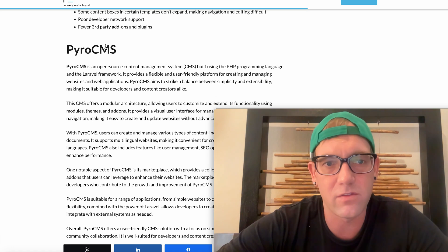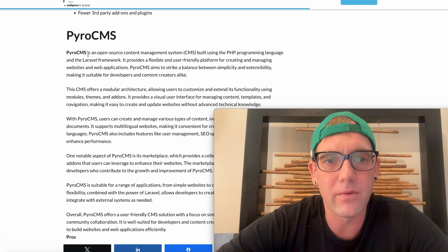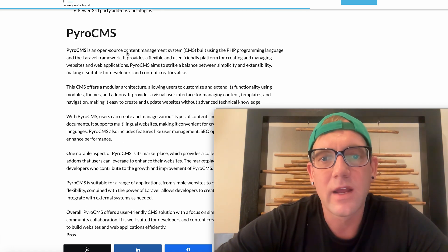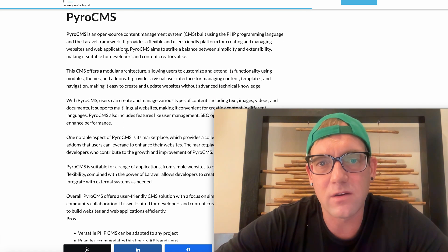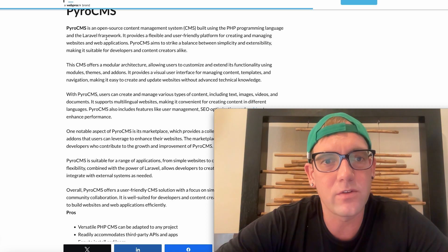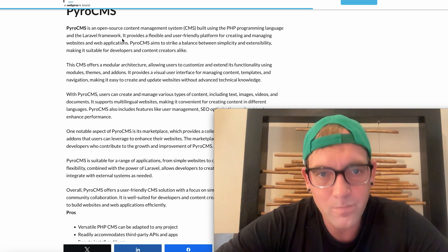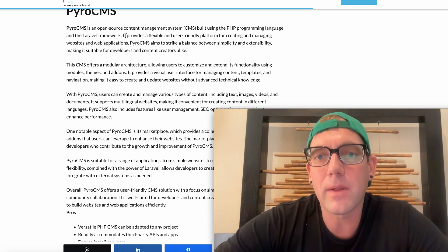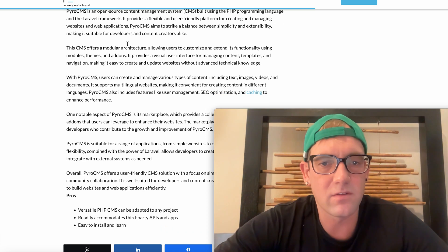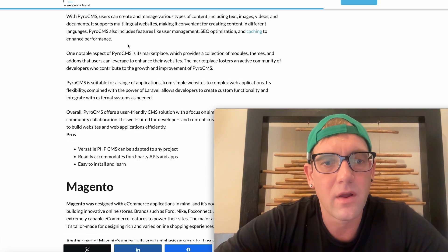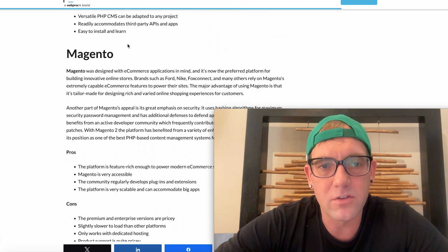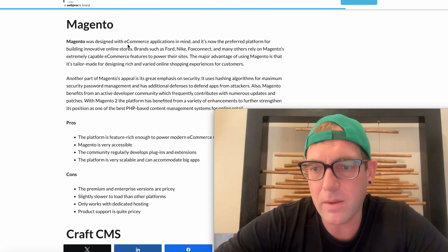I'm not going to go through all the pros and cons of these remaining. Pyro CMS: it's an open source content system using the PHP programming language and Laravel, friendly platform creating and managing websites and web applications. So there you go.